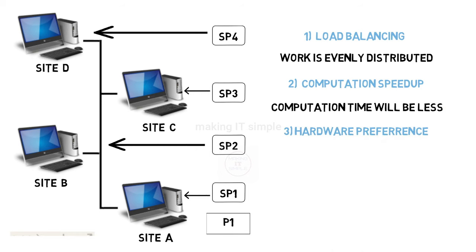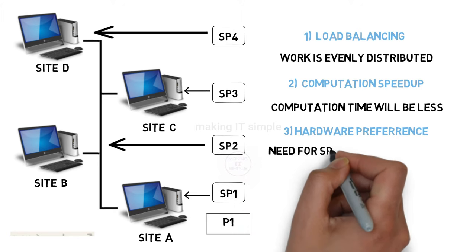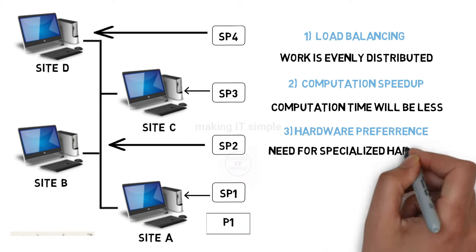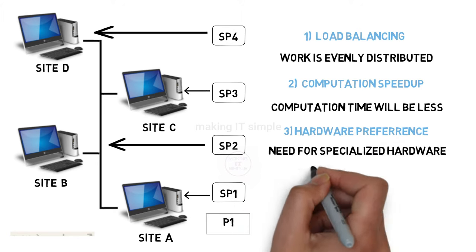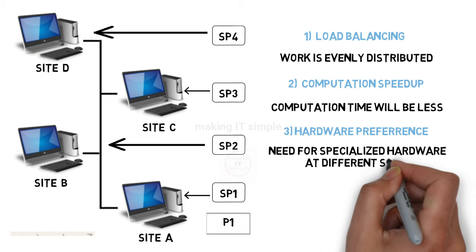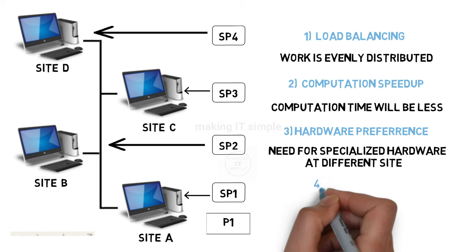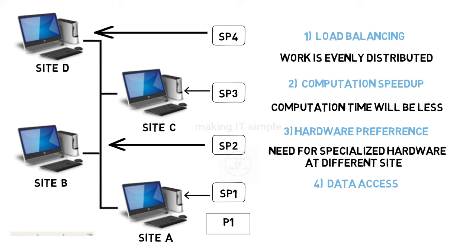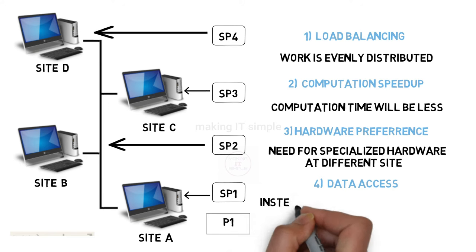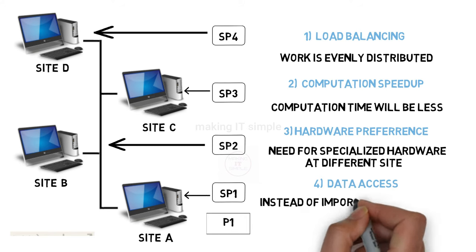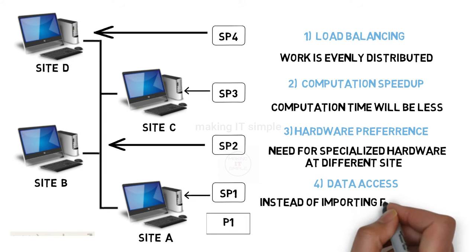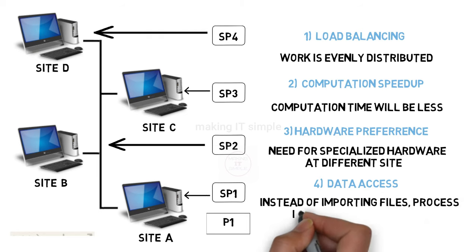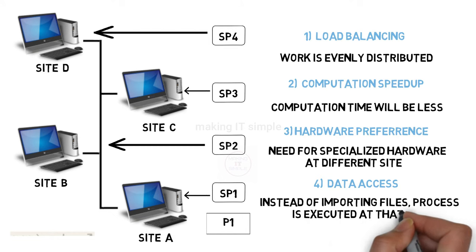Third reason is hardware preference. As each node has its independent hardware, some process may require a specific hardware which may be available at a different site. Fourth reason is data access. Process may need different files which are at remote locations. So transferring every file is a tough job, so it is better that the process is executed at sites where the files are present.